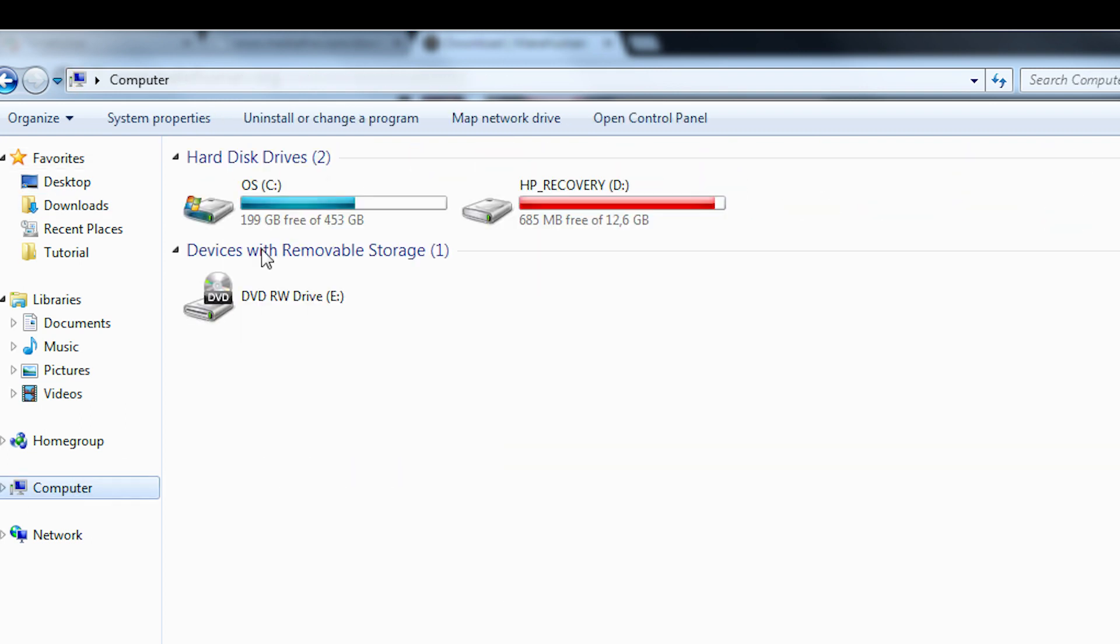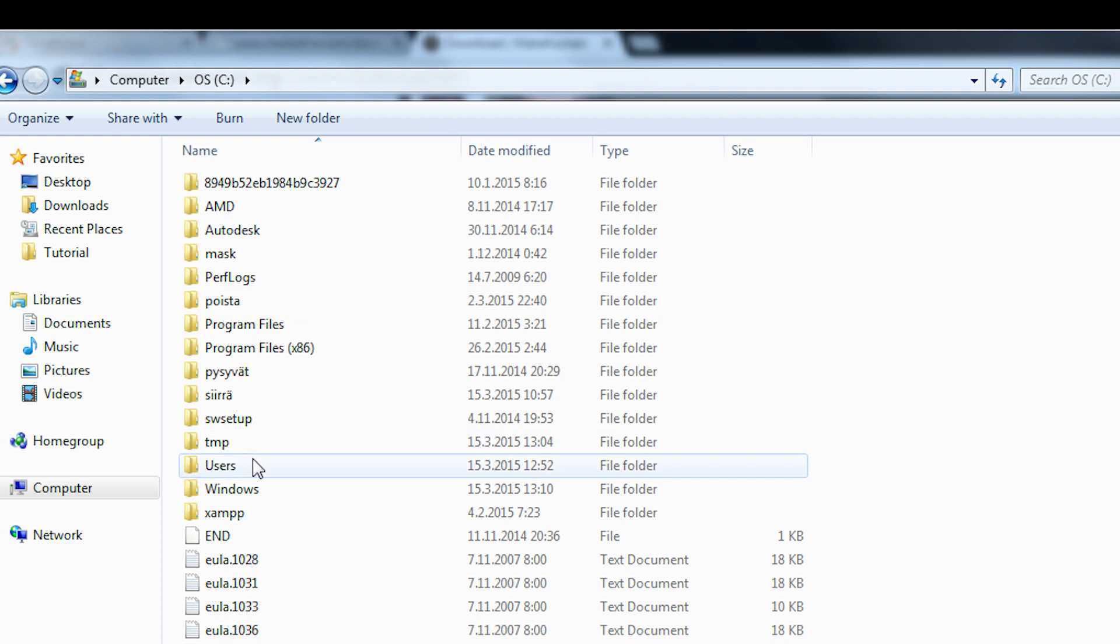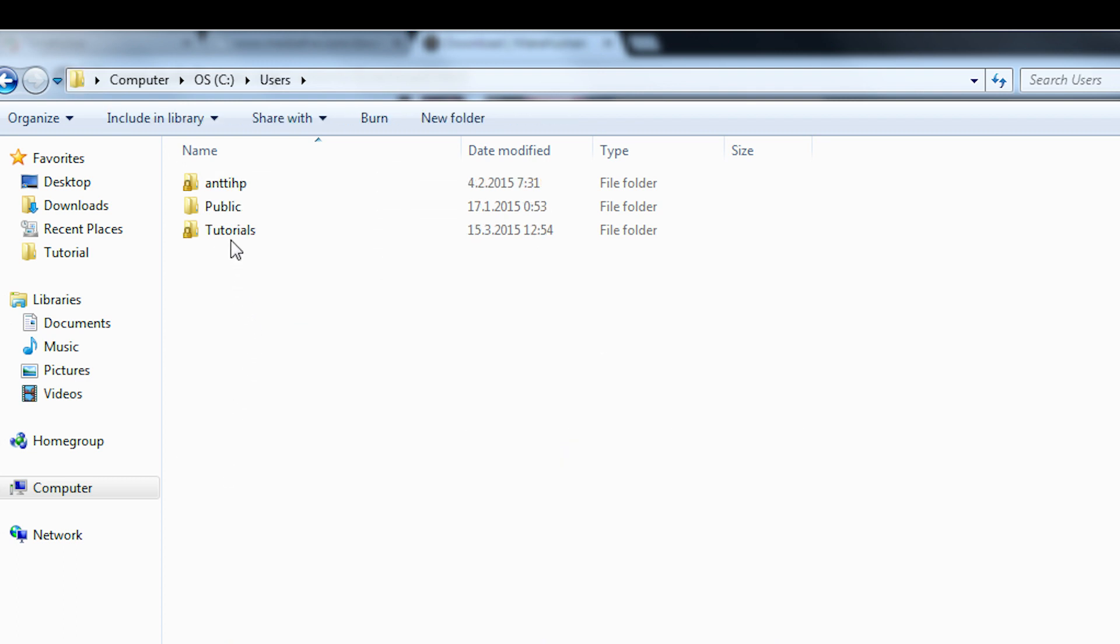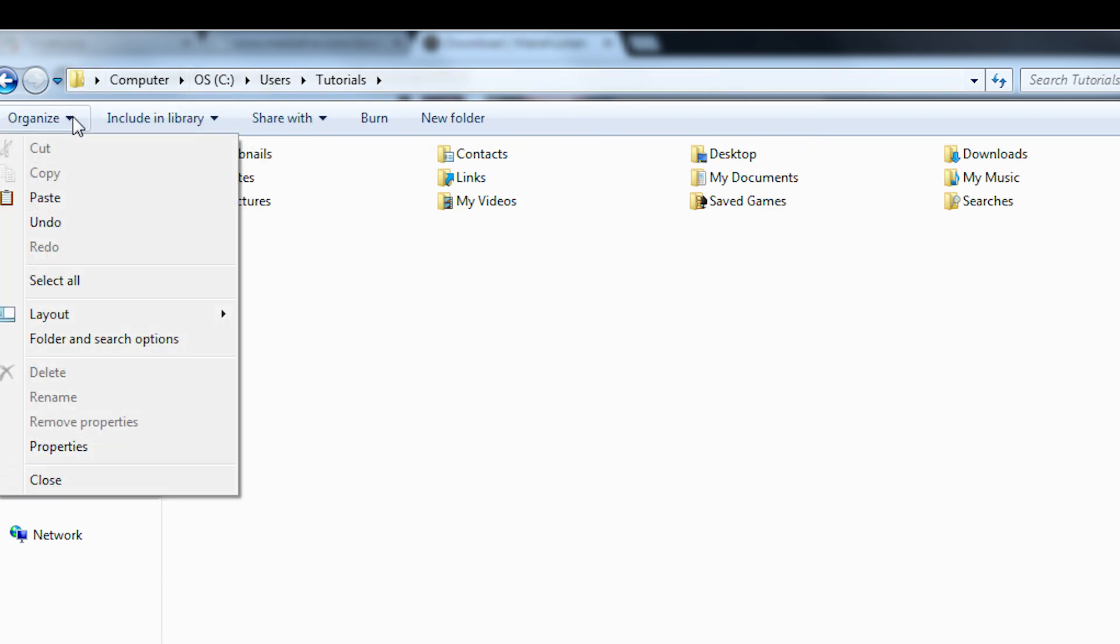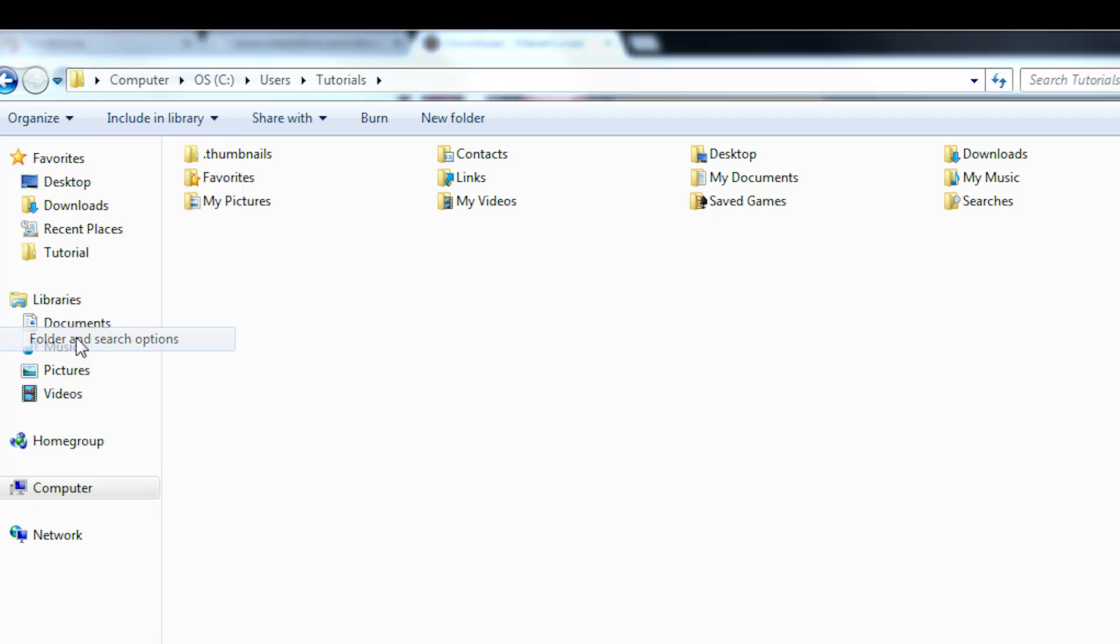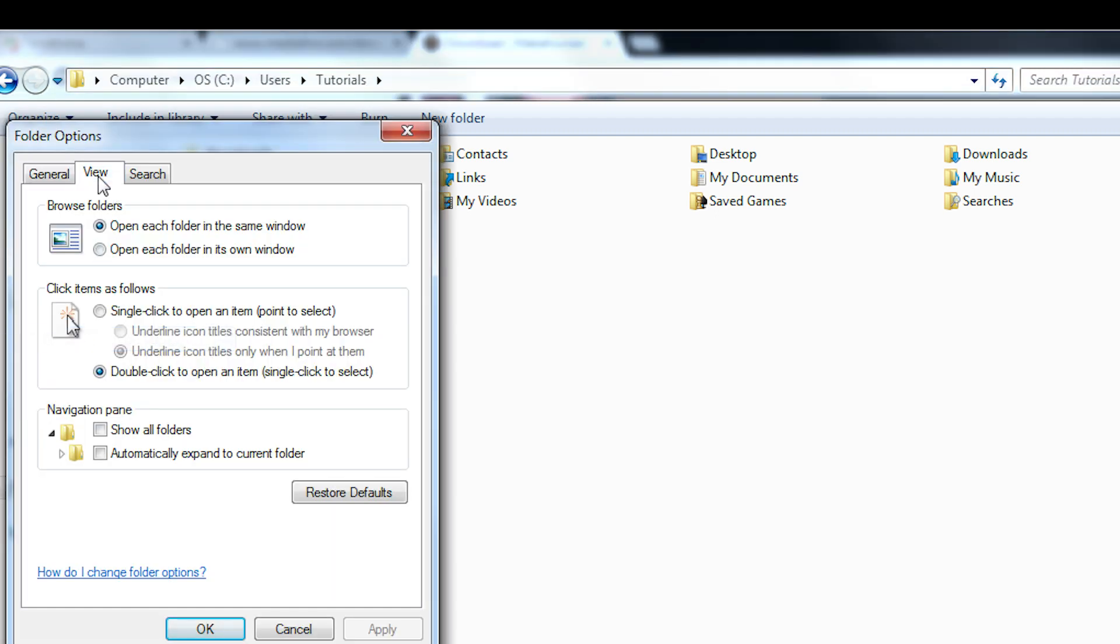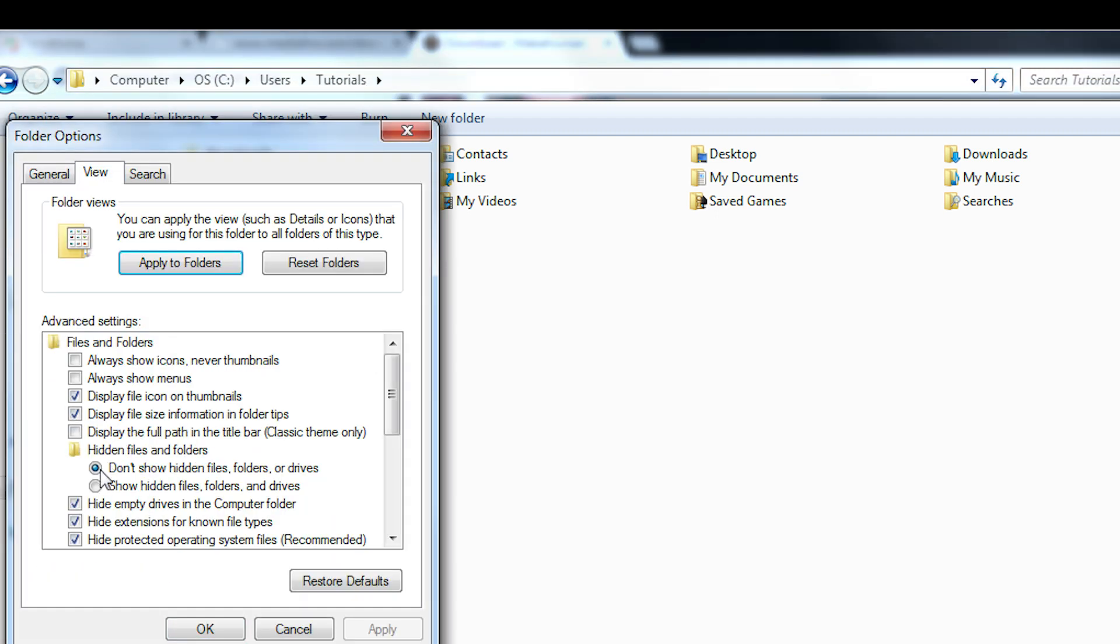You can find the settings folder of Blender in Windows by going to your C drive and selecting the correct user. Then you need to find the app data folder which is hidden by default so we need to show hidden files.